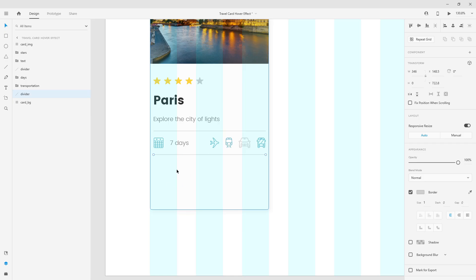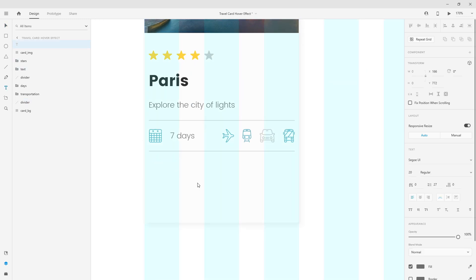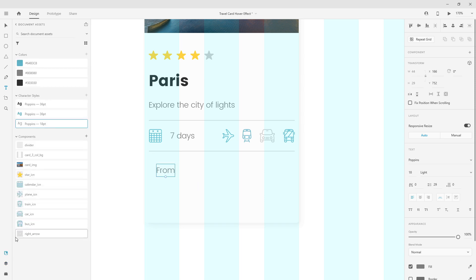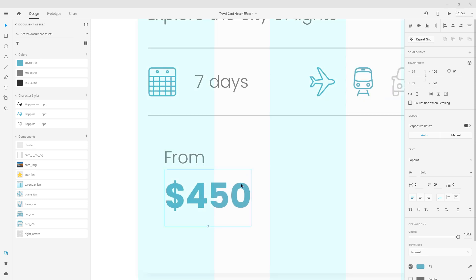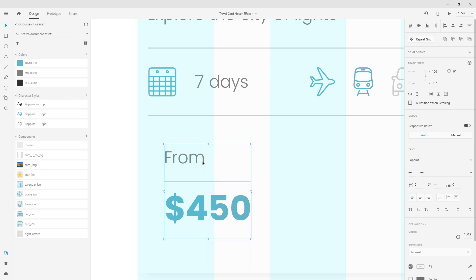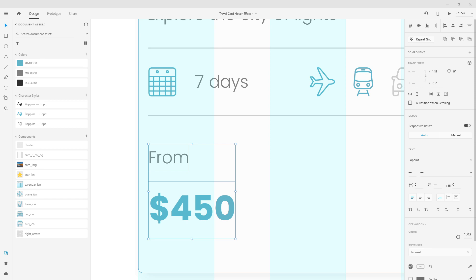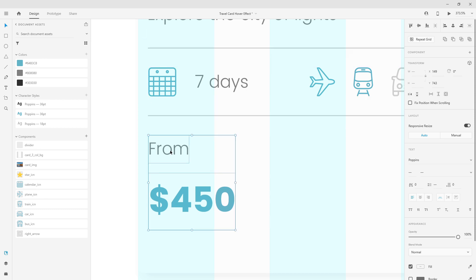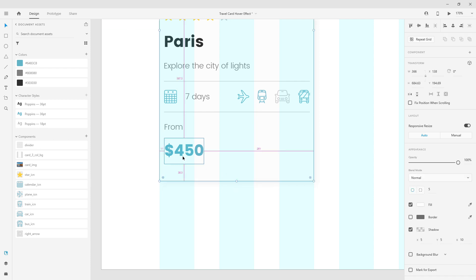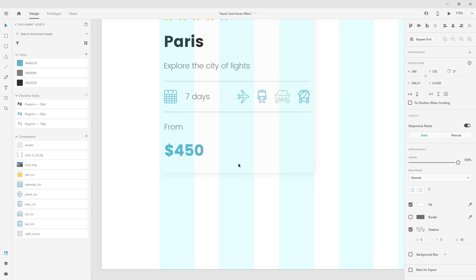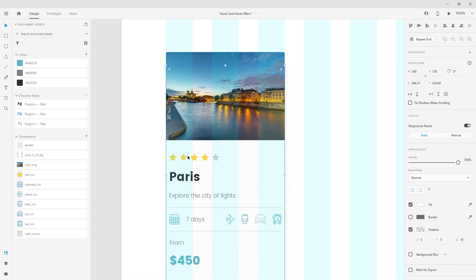Finally we have the price at the bottom. I'll hit T on my keyboard and type in 'from', then select Poppins and hit Ctrl D to duplicate that text and move the copy down. I'll type in '$450' — the price depending on which hotel you've chosen and what's included in your service, such as one or two meals. I'll position it 20 from the edge, making sure it's about 40 from the bottom edge, and extend the top edge until it meets with the image at the top.